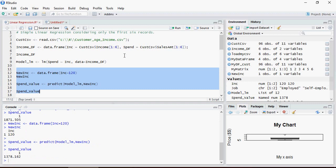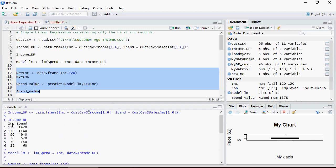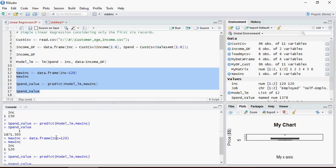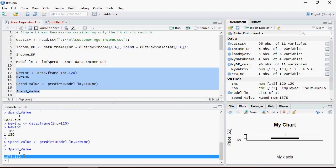Let's also predict on a value that already exists in the data to validate. For income group 120, the actual spend is 1,420, but the model predicts 1,378.162 — a difference of about 40 dollars, which is pretty close.